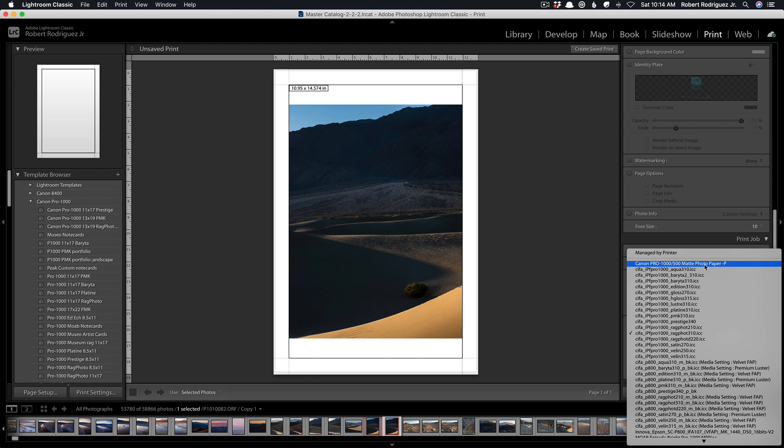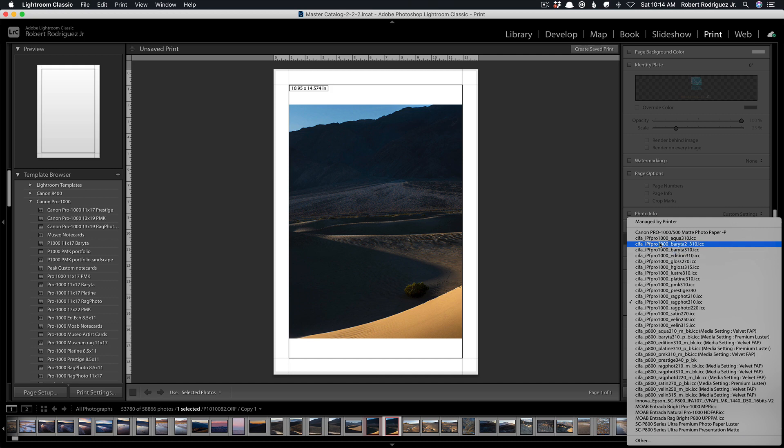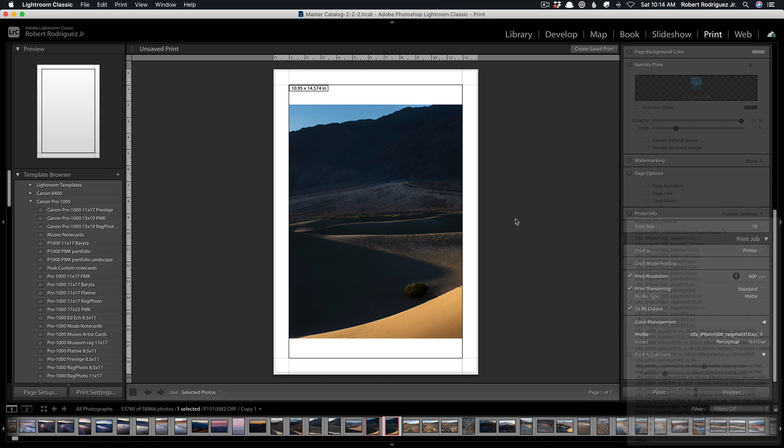The profile window in the print module and the develop module are essentially the same so you only have to enable it once. In other words you only have to go into the other and enable it one time either in the print module or the soft proof module. You can enable as many as you want and disable them when you decide you no longer want access to their profile temporarily or for the long term.